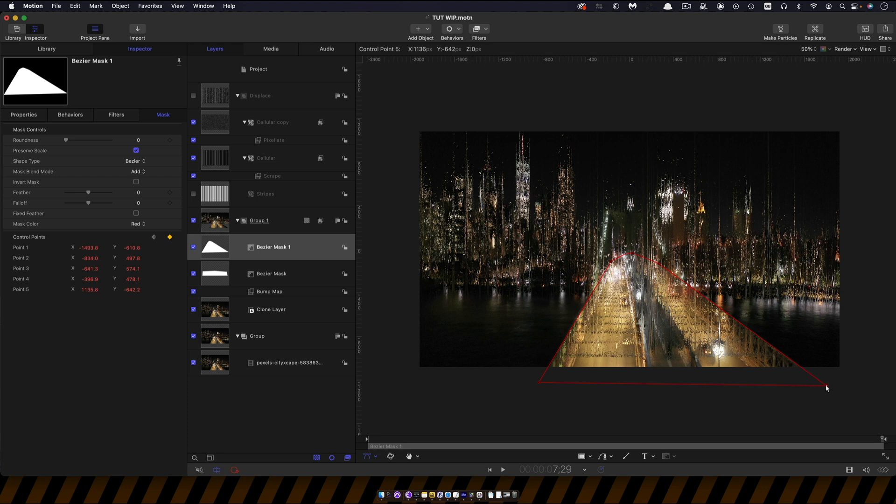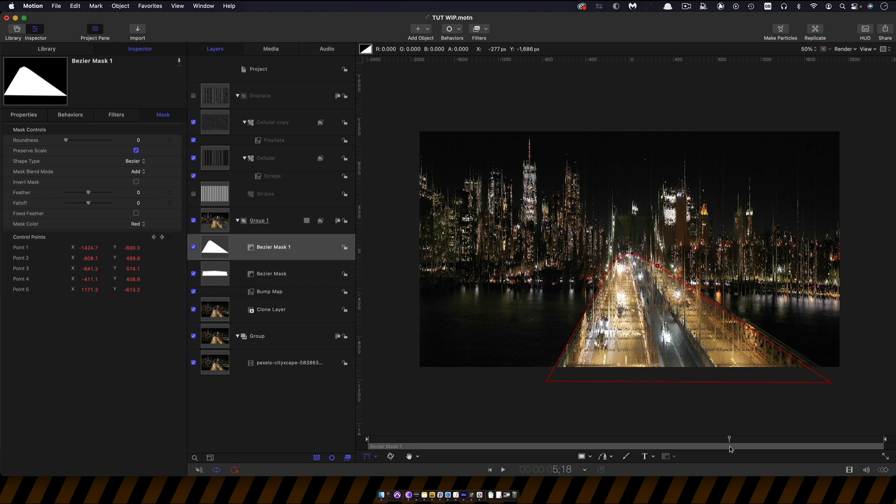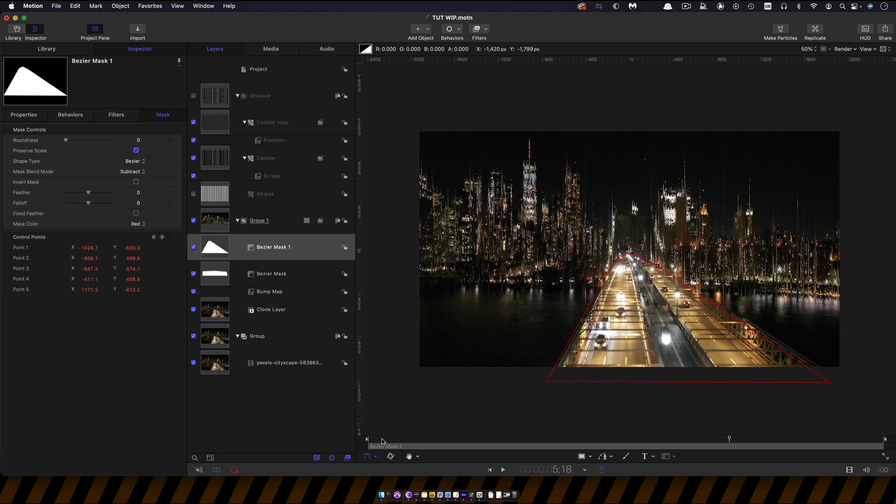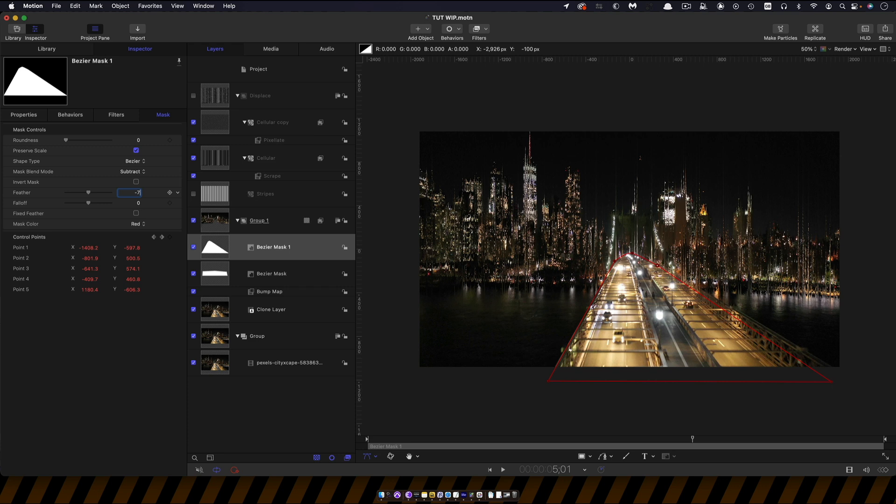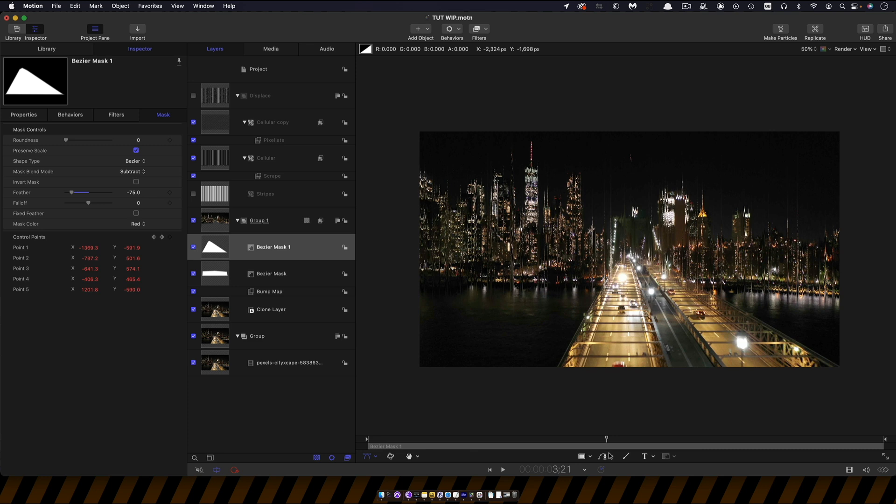I'm just going to help isolate that. So what it's doing at the moment it's adding in to the existing mask and we don't want that we actually want it to subtract. So we're going to set the mask blend mode to subtract and then we just need to again just soften it off. So let's go for a feather of negative 75. And that just kind of helps to give it a little bit more interest.